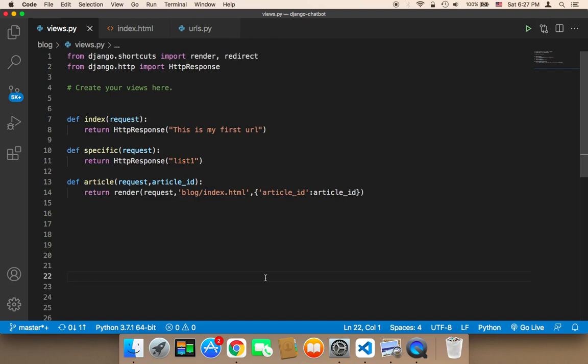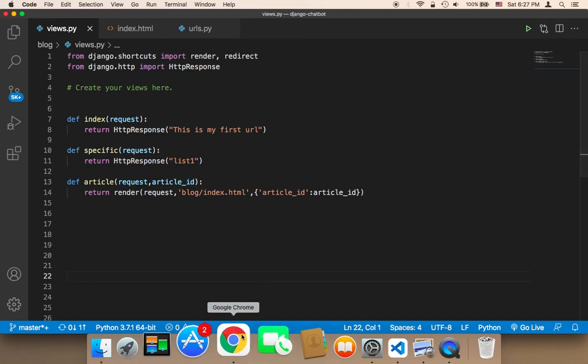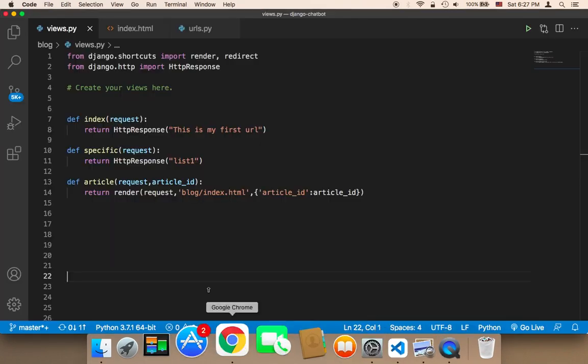Now we need to work on the user interface. As you can see, I'm displaying this text and we don't want to do that. Instead, we want to work on the user interface and give the user the opportunity to interact with the chatbot.